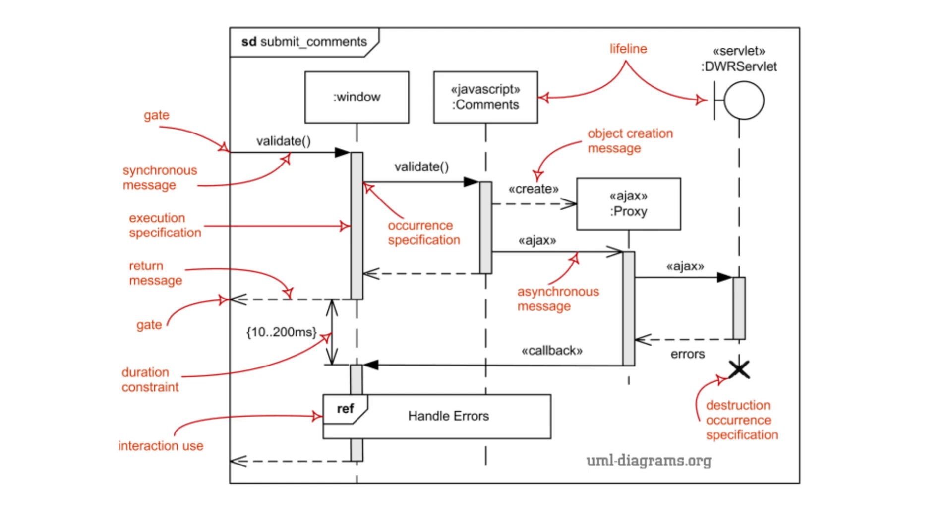Sequence Diagrams provide a detailed view of how objects interact in a step-by-step sequence, making it easy to visualize the flow of messages, requests, and responses. Sequence Diagrams are useful for fleshing out the interactions in a use case by detailing the messages passed between actors and objects involved. Sequence Diagrams are particularly effective for modeling real-time systems or event-driven processes where timing and sequence of events are critical.